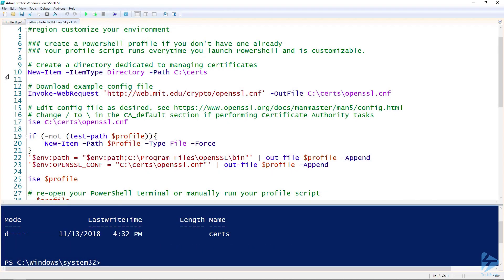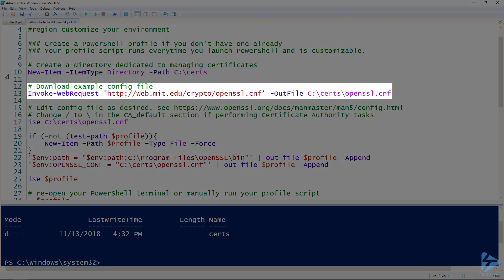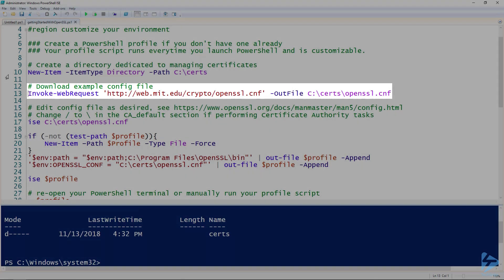Next, the standard installation of OpenSSL doesn't come with a configuration file, so let's get a nice template file from MIT and download it to our certs directory.